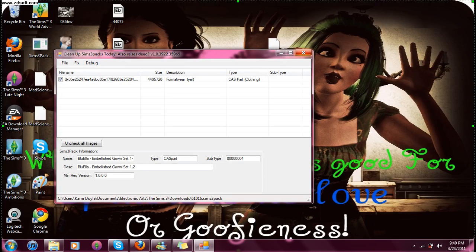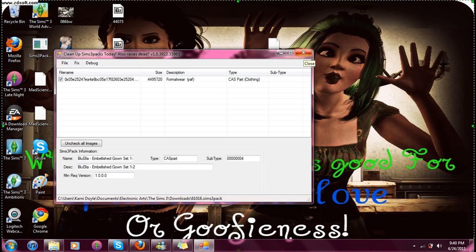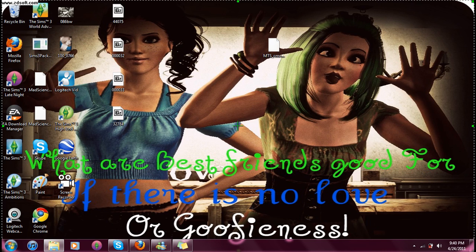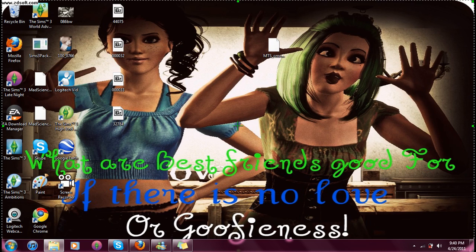Everything's good. So, I think that's pretty much it. Enjoy your newfound knowledge on how to use Custard Sims 3 Pack, or Sims 3 Cleaner Pack.